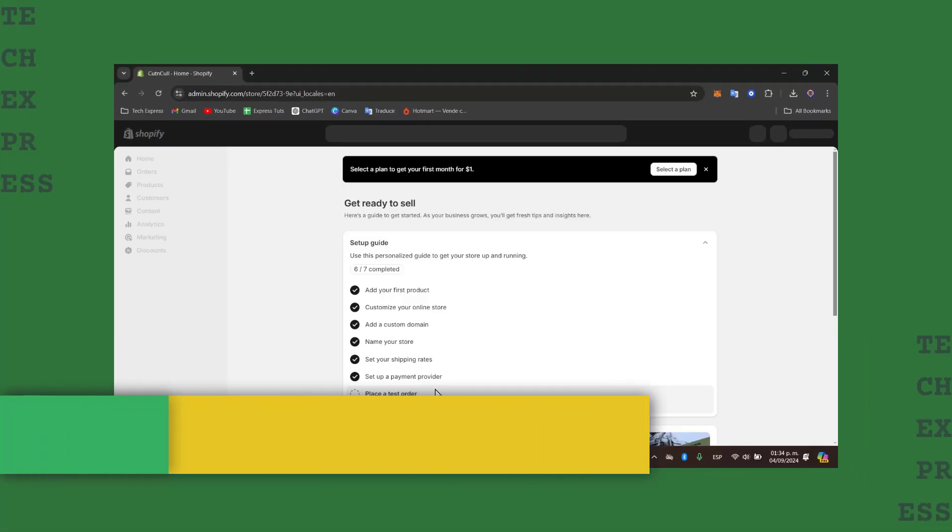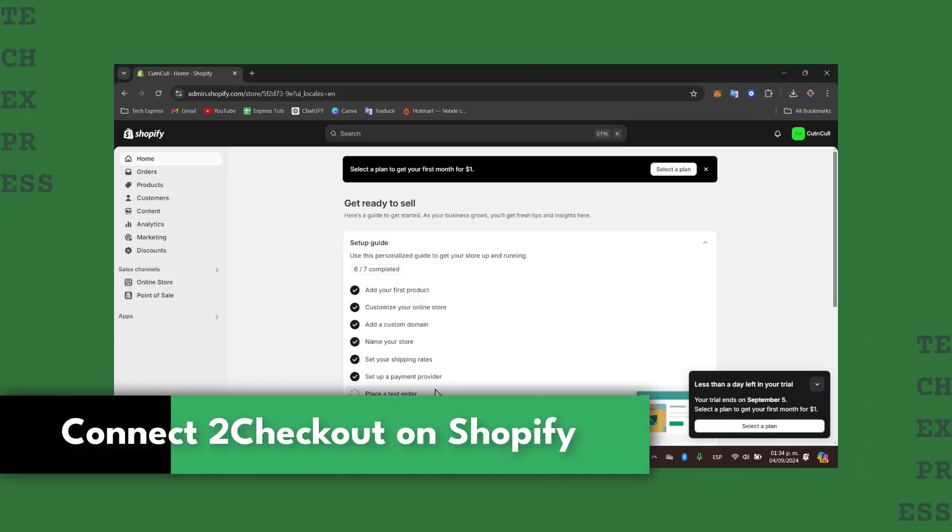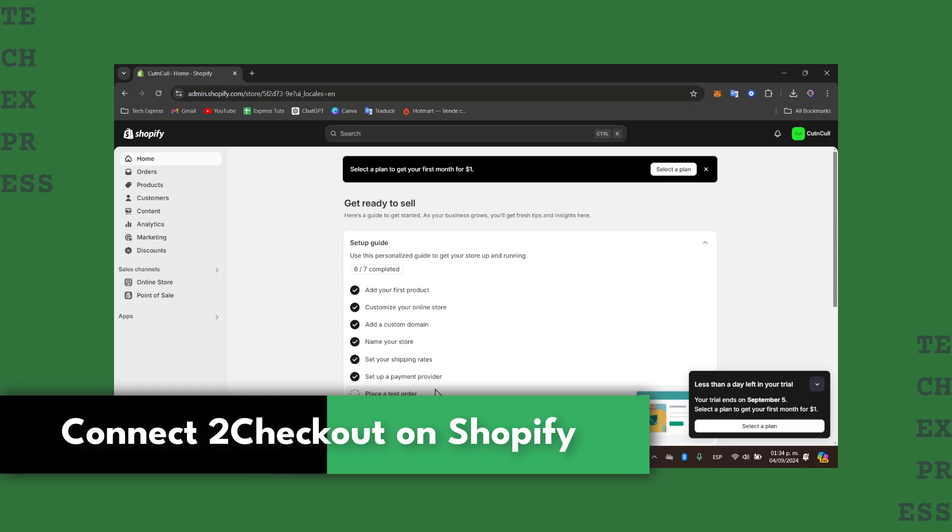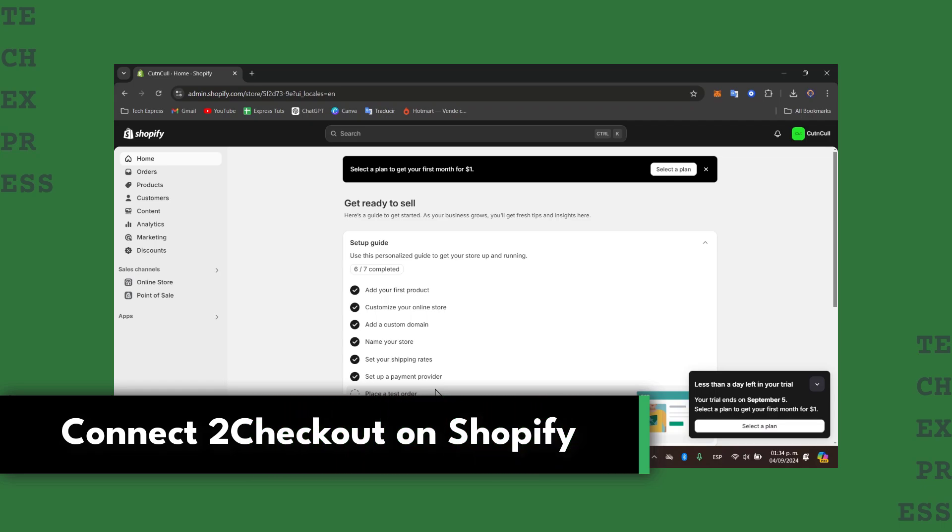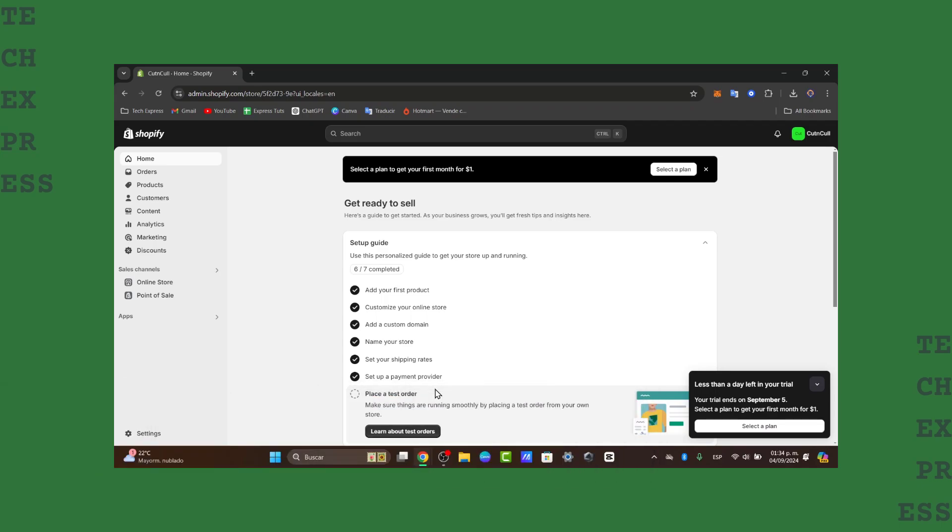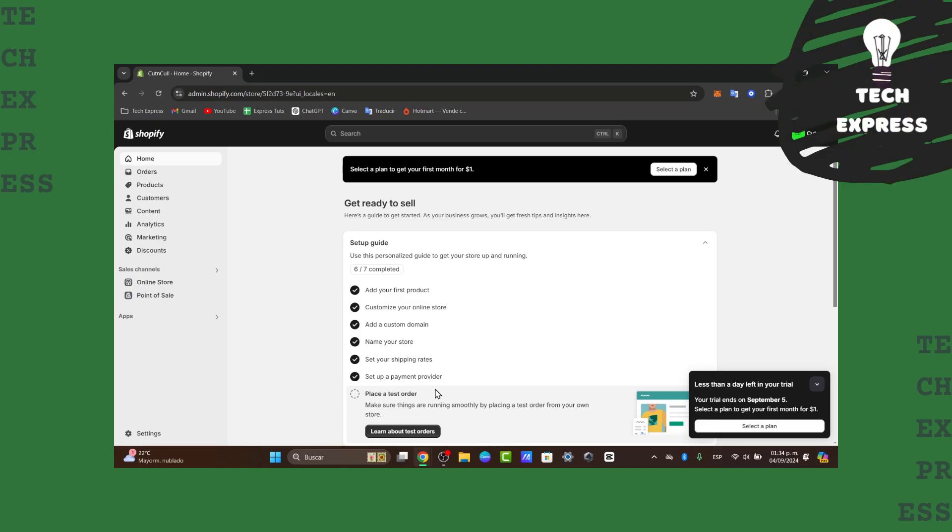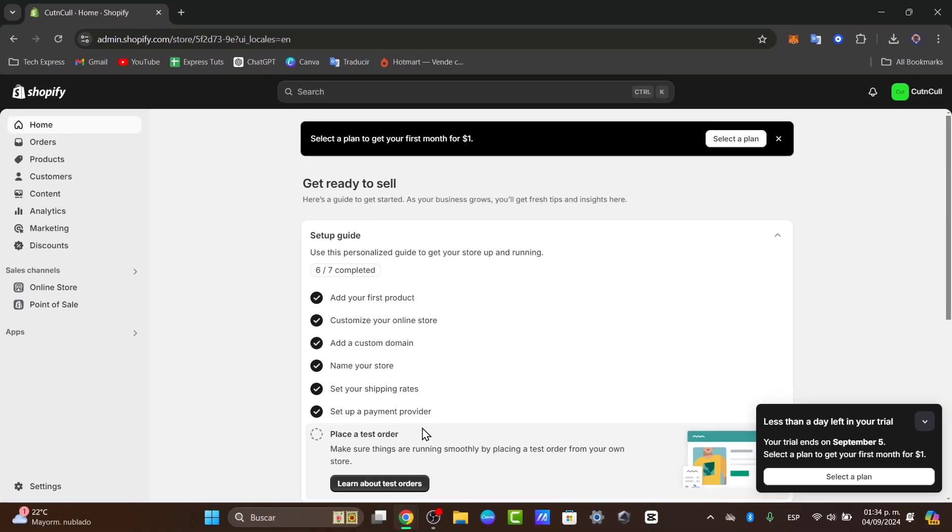Welcome back everybody to this new video of TaxPress. Today let's take a look into how we can actually dive into how to connect 2checkout, now known as Verifone or depending on the country you're currently living. This 2checkout is a popular payment gateway that supports various payment methods and currencies. By integrating it with Shopify, you can expand your payment options and reach a global audience.